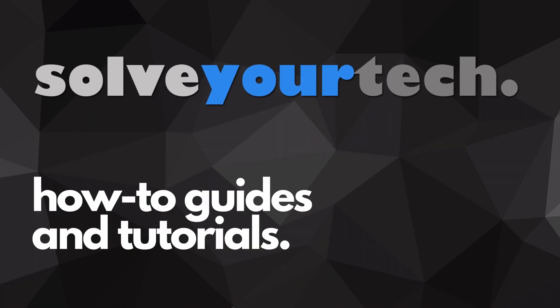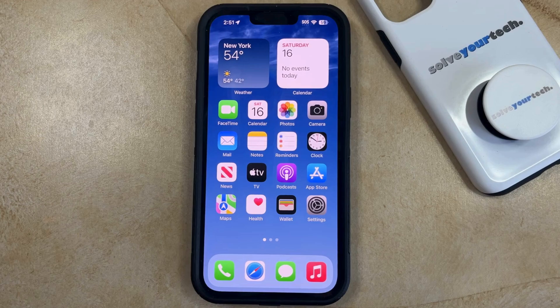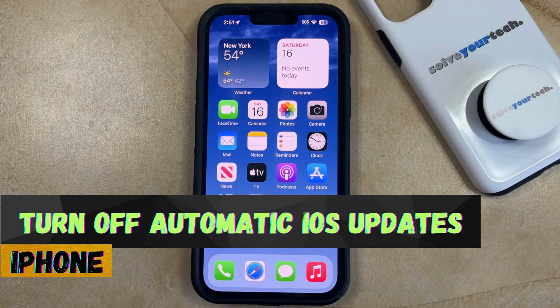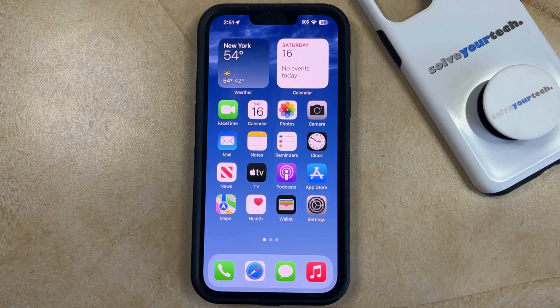SolveYourTech.com, your source for how-to guides and tutorials. Welcome to our video about how to turn off automatic iOS updates on iPhone. If this guide helps you out, then please consider subscribing and liking this video.